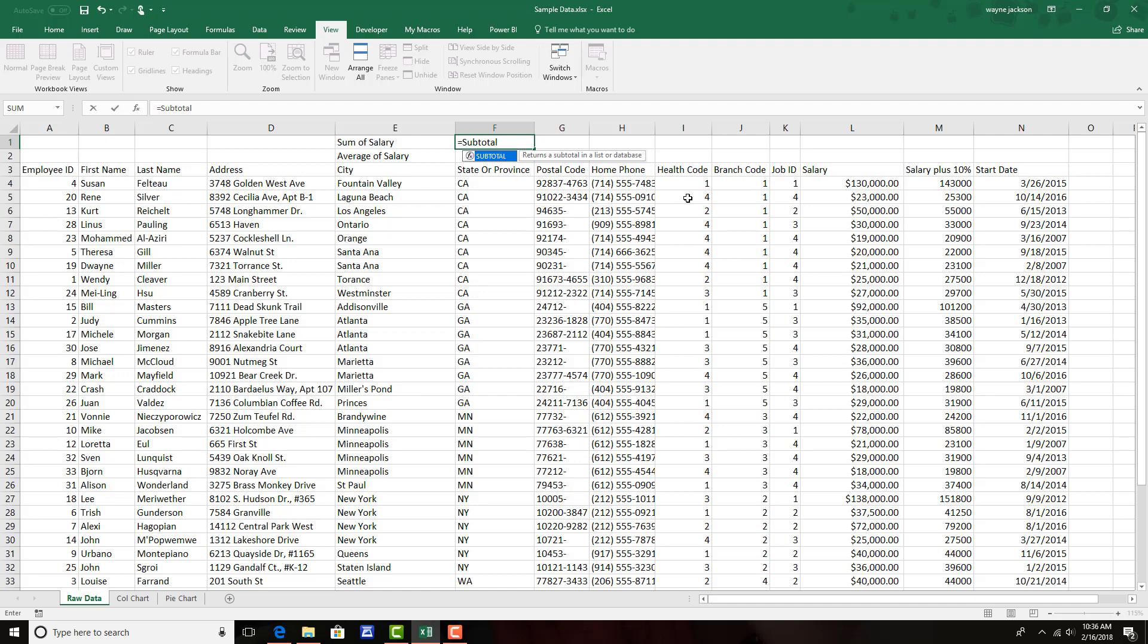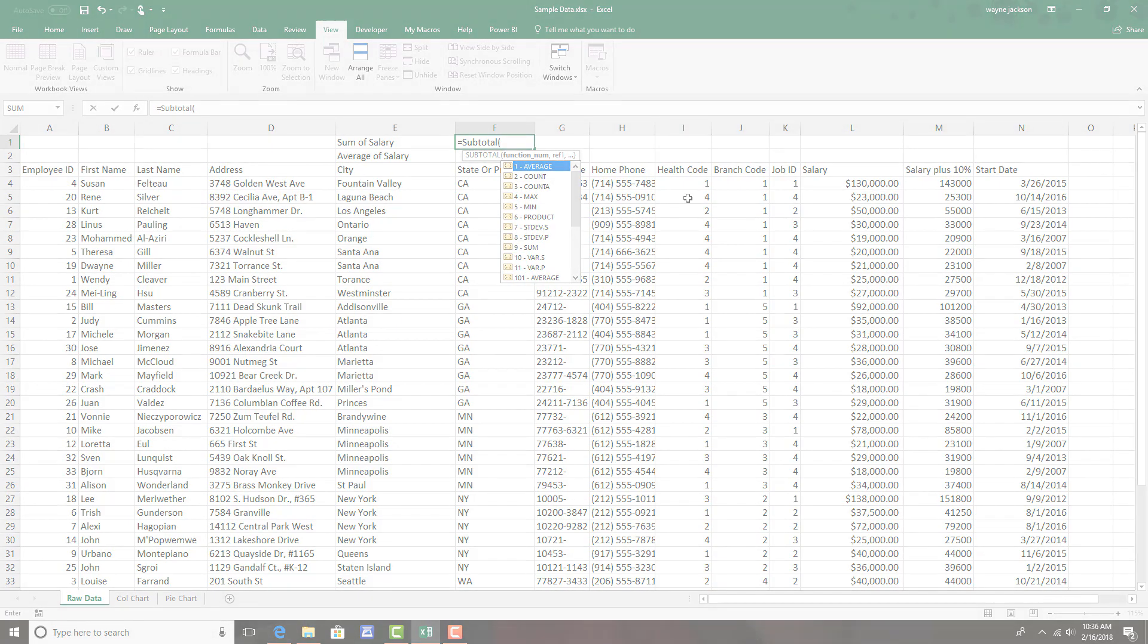Now you'll also see subtotal on the data tab as a data analysis feature, but it's also a function. And the subtotal function works like this.